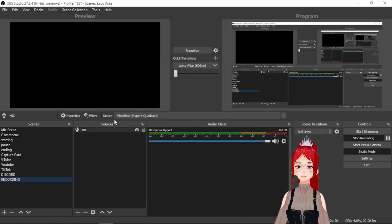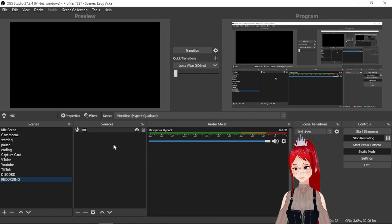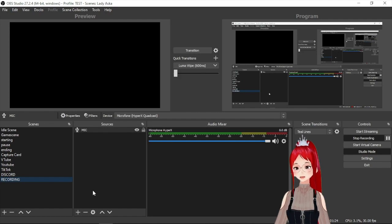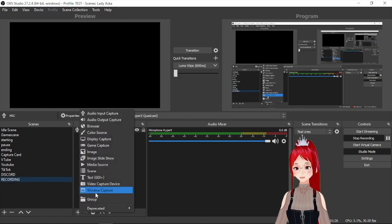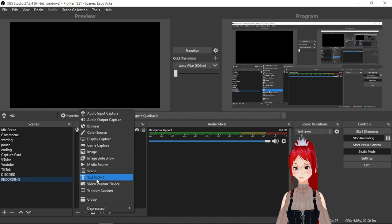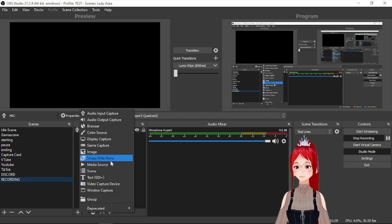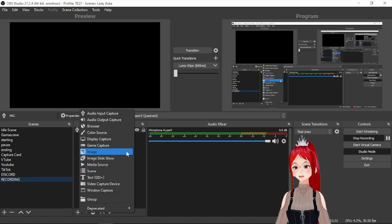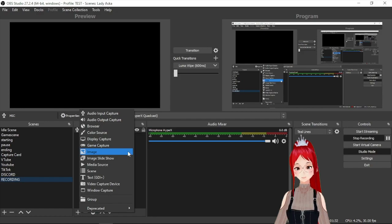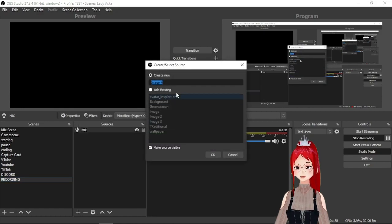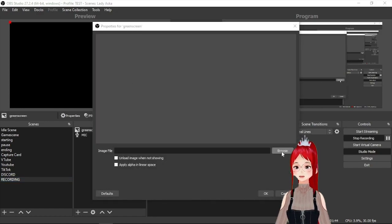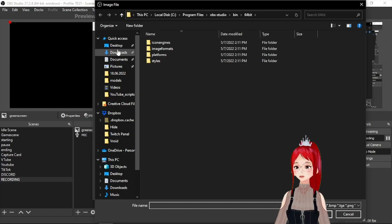Now let's first talk about the green screen. To set one up you can literally just download a green image from the internet or create one yourself. Suggested resolution of the picture should be 1920 by 1080. Then we set up a new source and select image this time and select the image file from your PC.